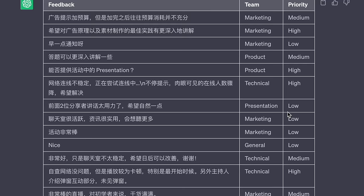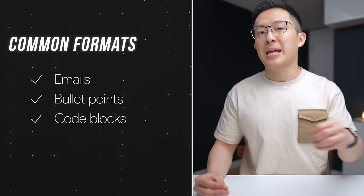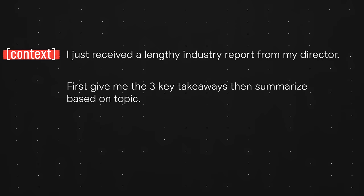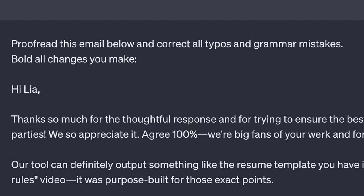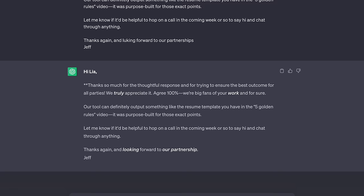The format I find most useful as a full-time working professional is paragraphs and markdown. For example, after receiving a lengthy industry report, I ask: first give me the three key takeaways, then summarize based on topic, and use H2 as section headers. Pro tip: whenever I use ChatGPT to proofread a document, I specify that all changes need to be bolded so I can easily see exactly what has been changed.